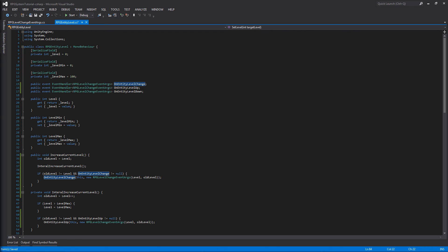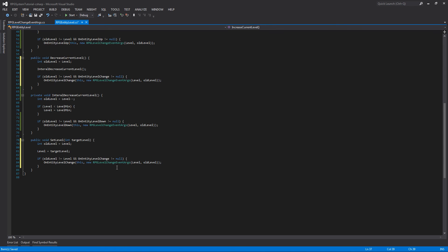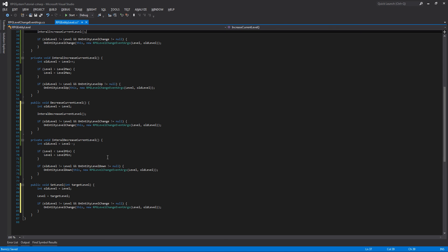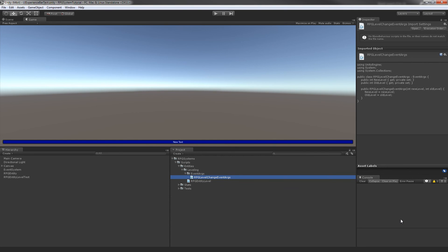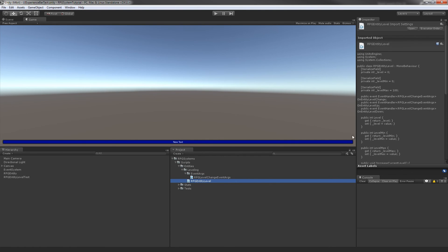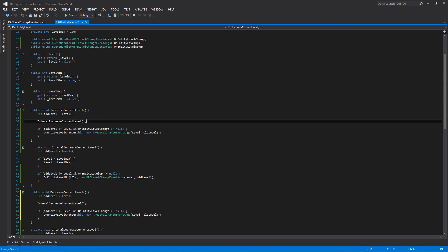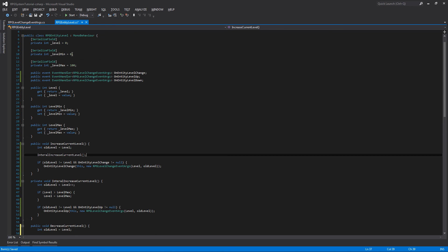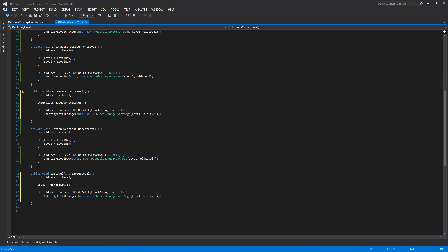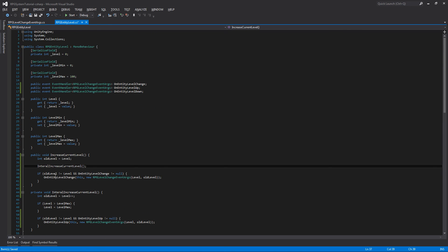Now all our events should be tied in correctly and triggered exactly as intended. If we jump back into Unity and double-check, we have no errors — great. So we have our entity level completed with the basic functionality needed to change and modify the actual level of the entity. In the next video, we'll go in and add experience onto our entity level class so we can increase and decrease the level through adding and modifying experience values. Hope this was helpful — see you then.